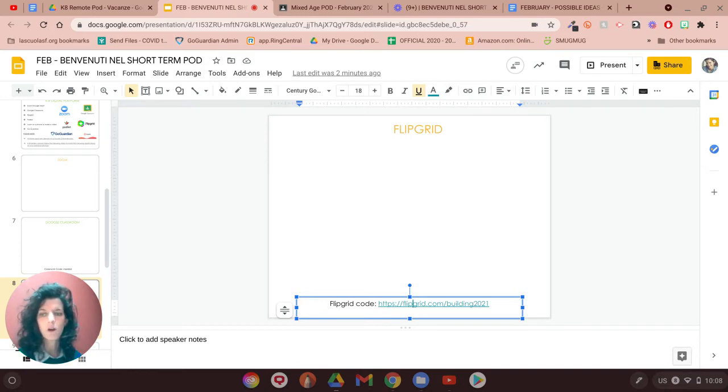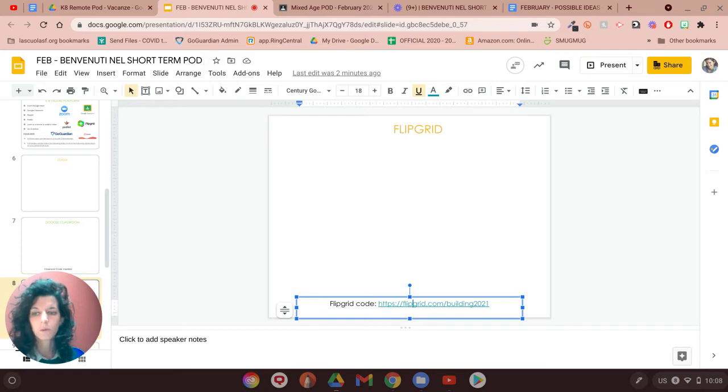If you want, there is also a web browser that you can use. And to go into the web browser, you just need to click on the link below here.